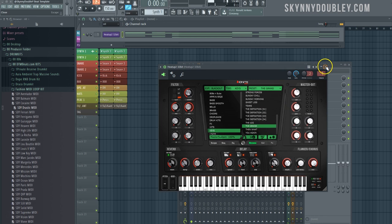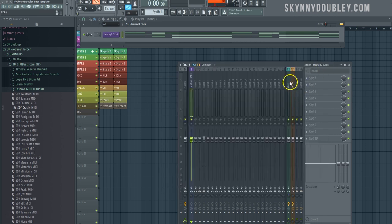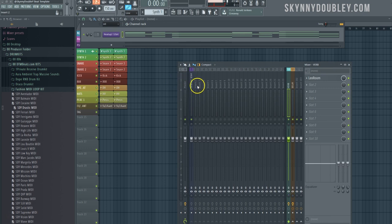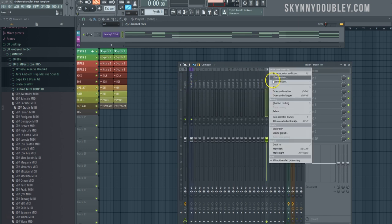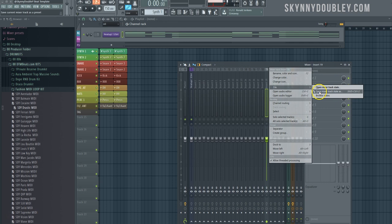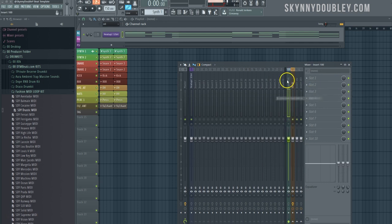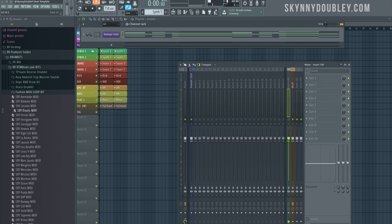I already have a reverb channel and delay channel set up on my beat template, but here's how you would set it up if there isn't one. We're just gonna click on any empty track, save as a mixer, bring it over and now we're going from scratch.